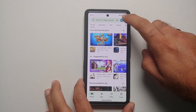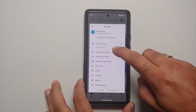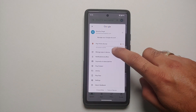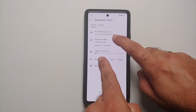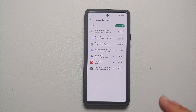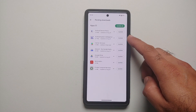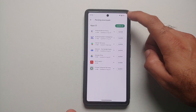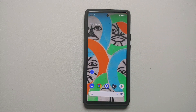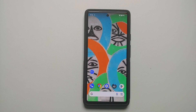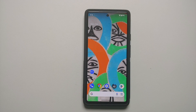Next, go to the Play Store, tap your profile icon on the top right, and go into Manage Apps and Devices, then Updates Available. Make sure you have updated all applications — like Android System Intelligence, Play Services, and the Play Store itself. Google is aware of these battery drain issues and pushes out updates for their apps, so make sure all your Google applications are updated to the latest version.